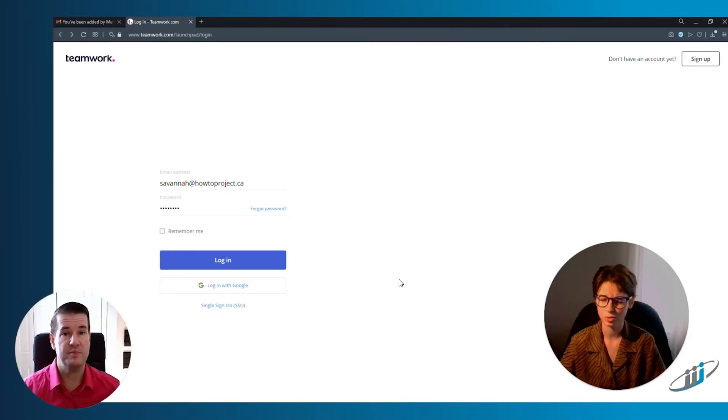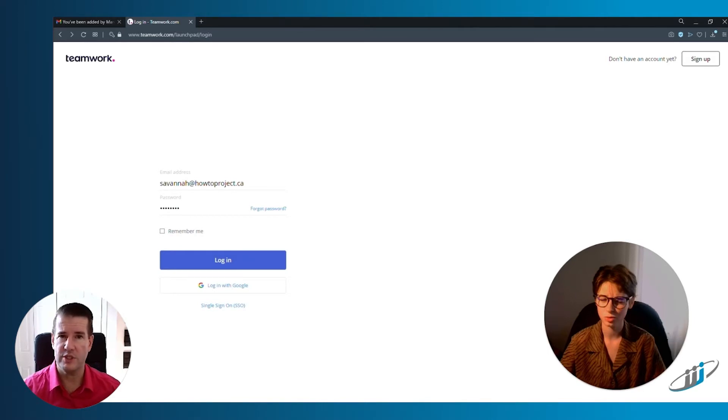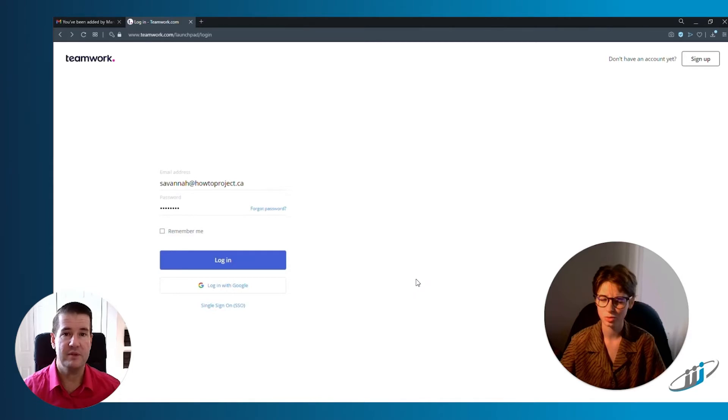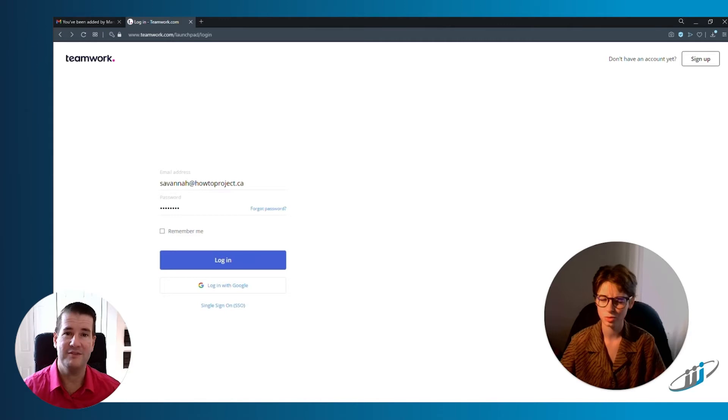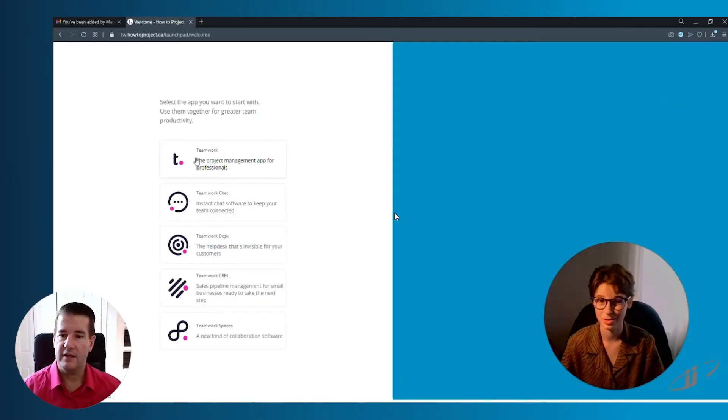If you're part of an enterprise organization that is using corporate Gmail servers or Exchange servers, then Teamwork can be set up to accommodate your internal security policies and you may not have to log in at all, which is fantastic.